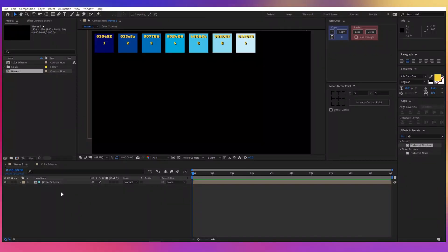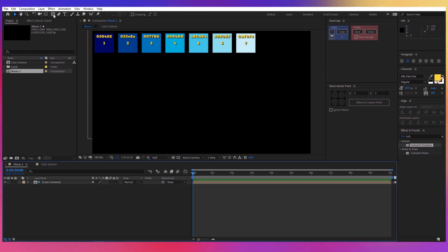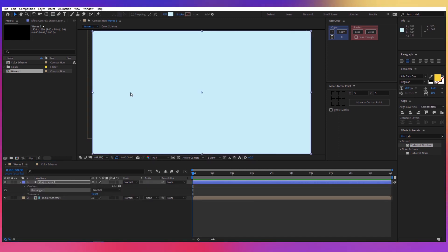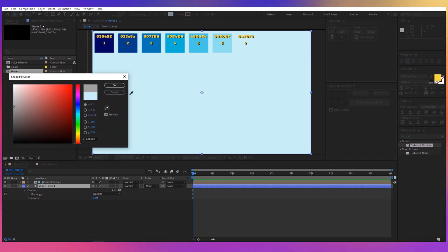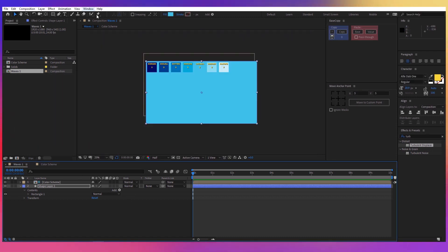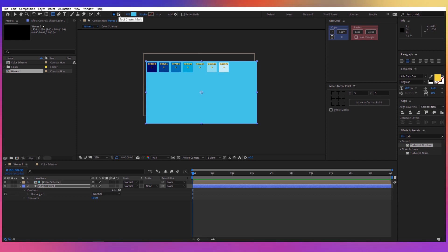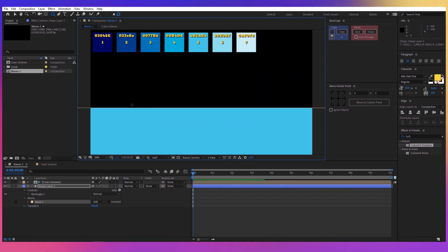To start, create a new composition called 'Waves 1'. I also have a color scheme here — if you want to use the same colors you can see the hex code for each color. First, take the rectangle tool and double click on it, make sure it's below the color scheme, and for the fill choose color 5 and press OK. Then take the rectangle tool again, make sure you have the 'tool creates mask' button selected, and create a mask for the layer.